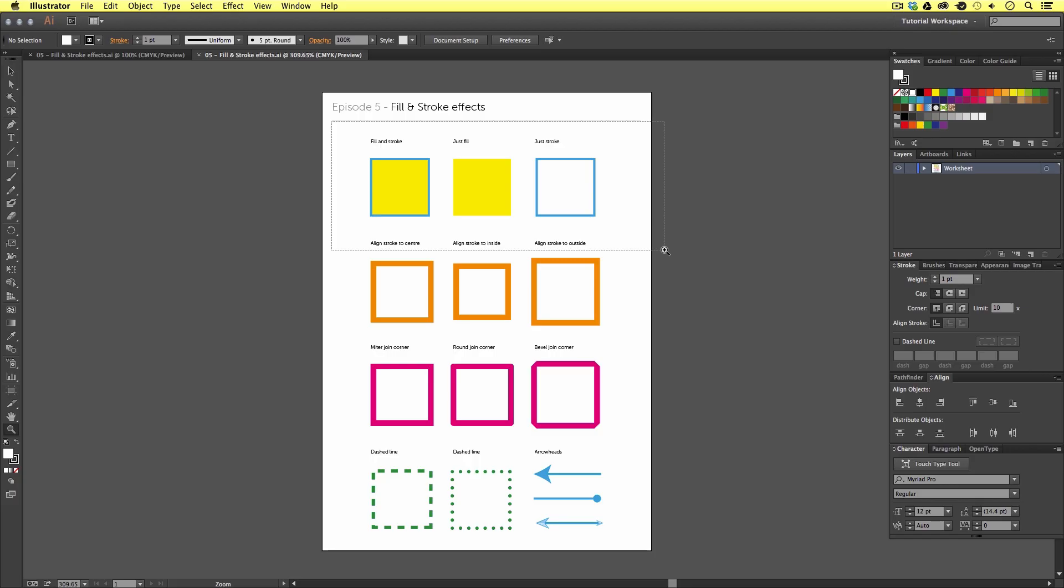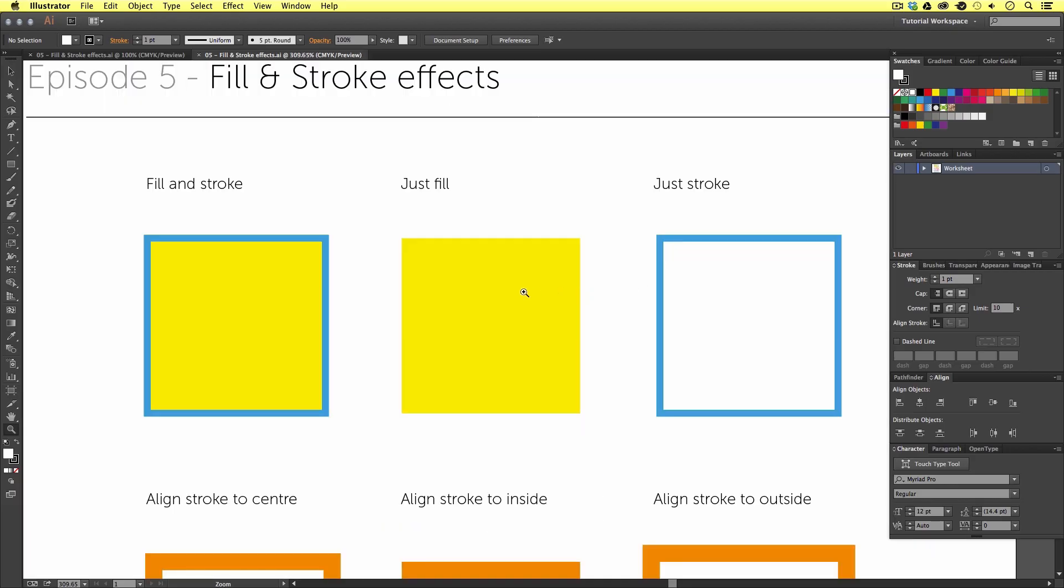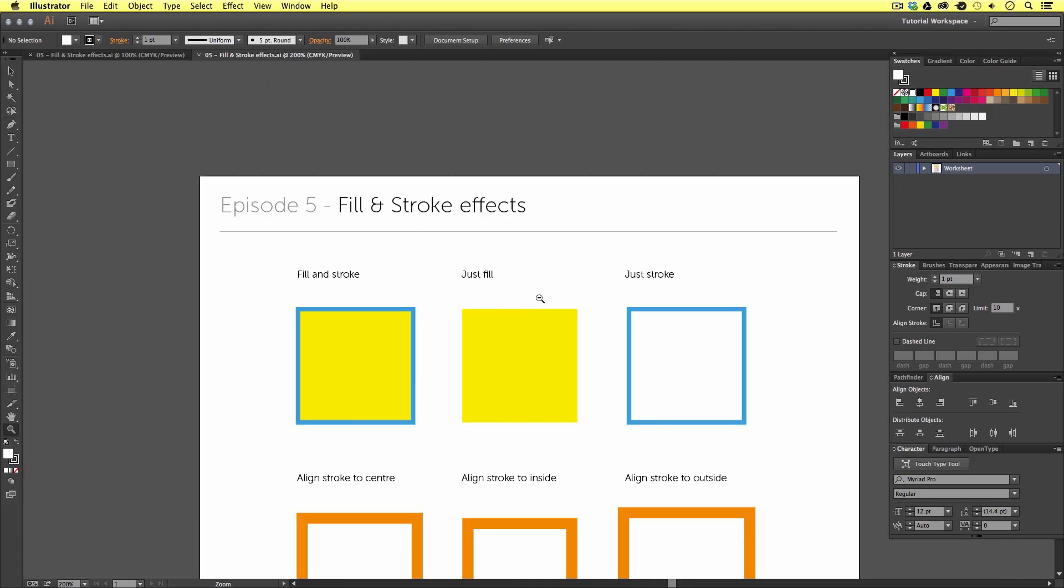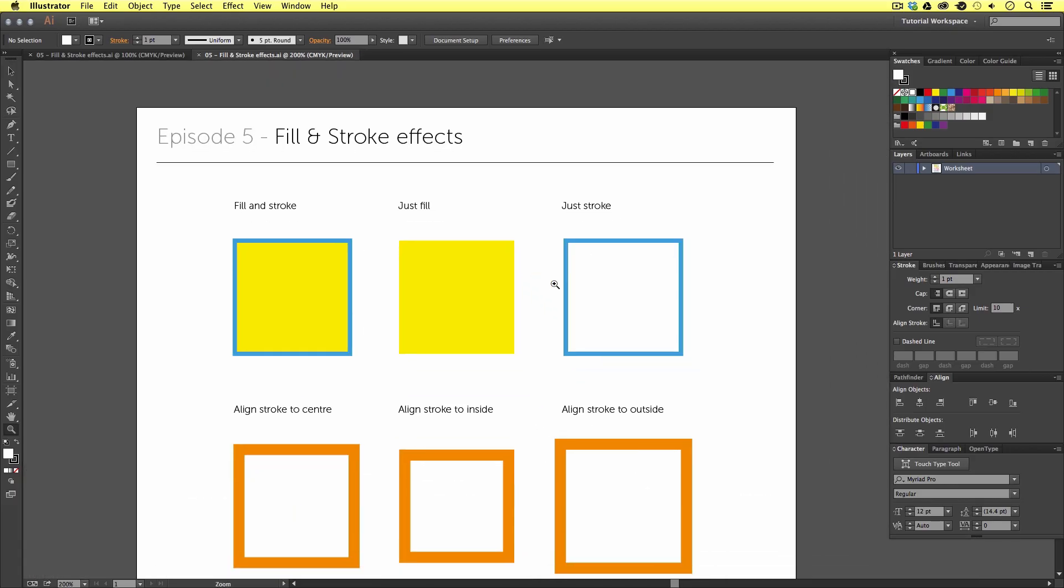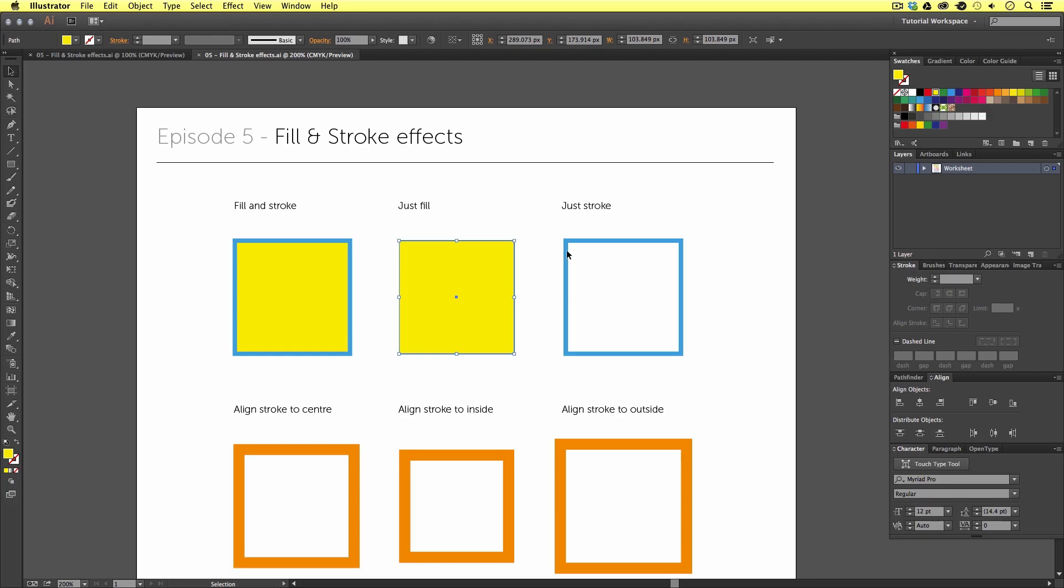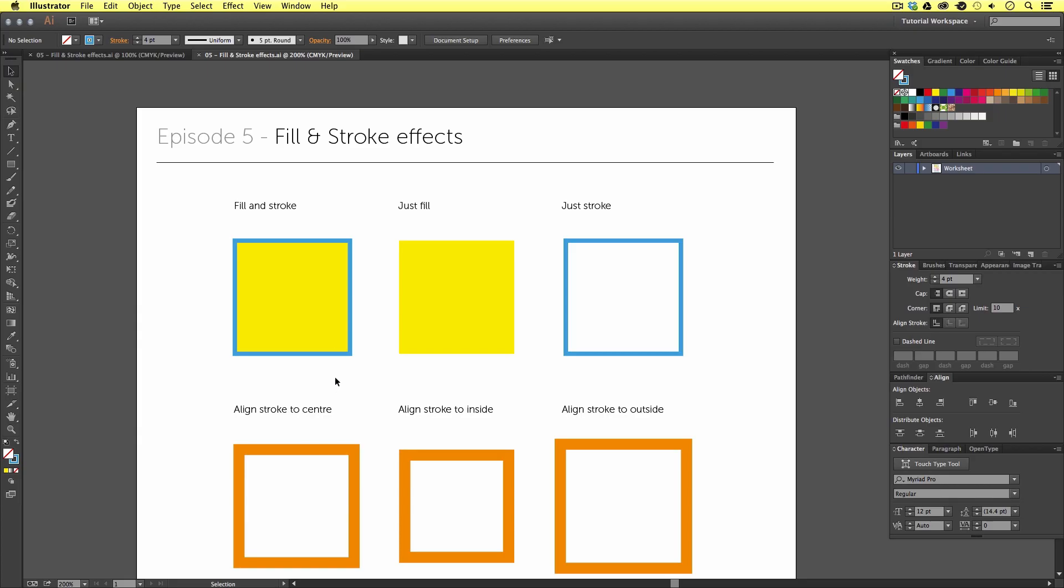Here, you can see some fill and stroke examples, which I have prepared to demonstrate some of the basics. Here, we have a vector with a fill and stroke, just a fill, and just a stroke. Vector shapes in Illustrator can have either a fill color or a stroke color or both. As a beginner, it helps to understand how this works, so you can control your artwork. So, our first example on the far left here is a vector example with both a stroke and a fill color applied.